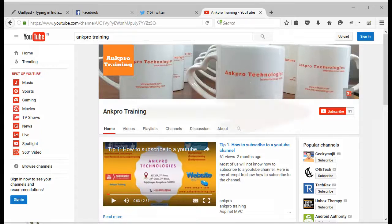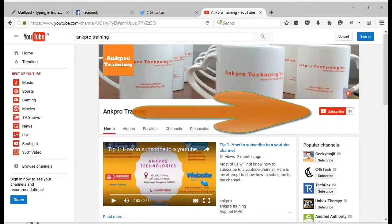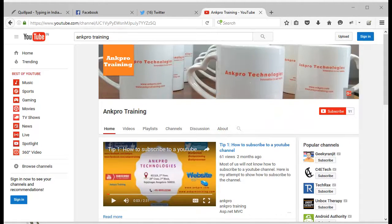Hey there, if you like my video, please subscribe to this channel. Do like, comment and share on social media. It will encourage us to bring more such videos. Thank you.